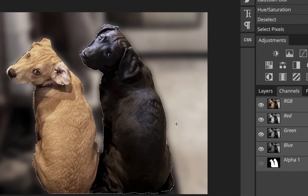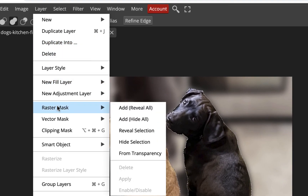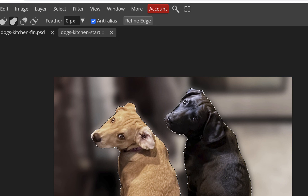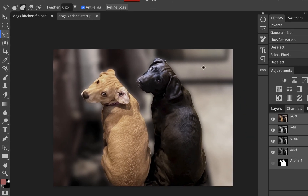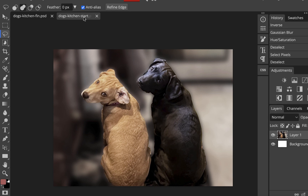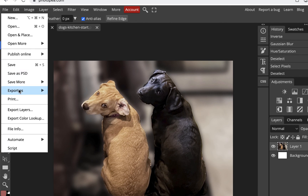By saving the selection as an alpha channel, we were also able to blur it to soften the edge. You can even paint on the alpha channel to modify it further — that's essentially what a layer mask does. You can actually convert a selection into a raster mask in Photopia. That's what we'll explore when we get to masking. That's all I wanted to show for selection tools. I'll save the file — File > Save — and if you want a JPEG, go to File > Export As JPEG.